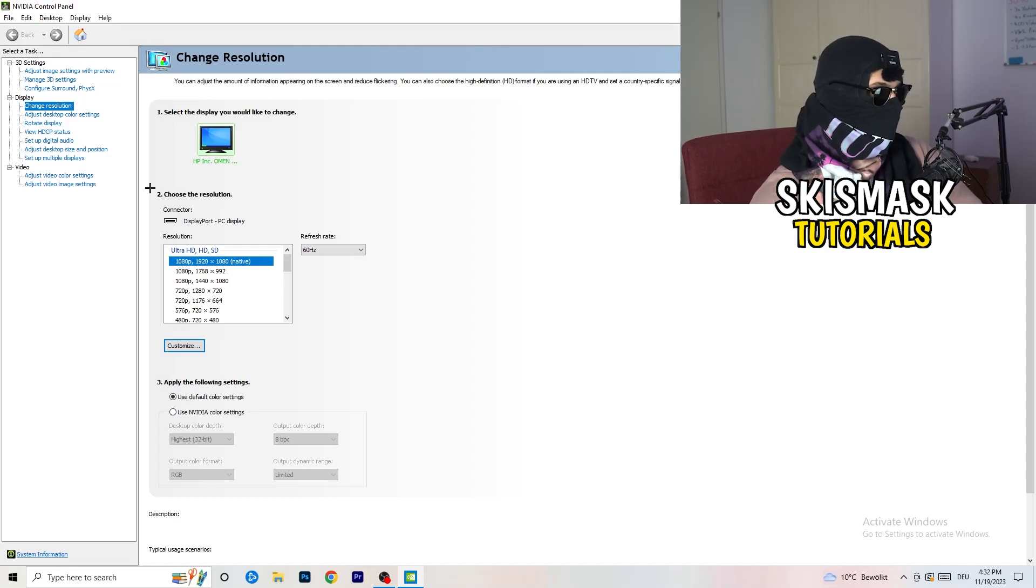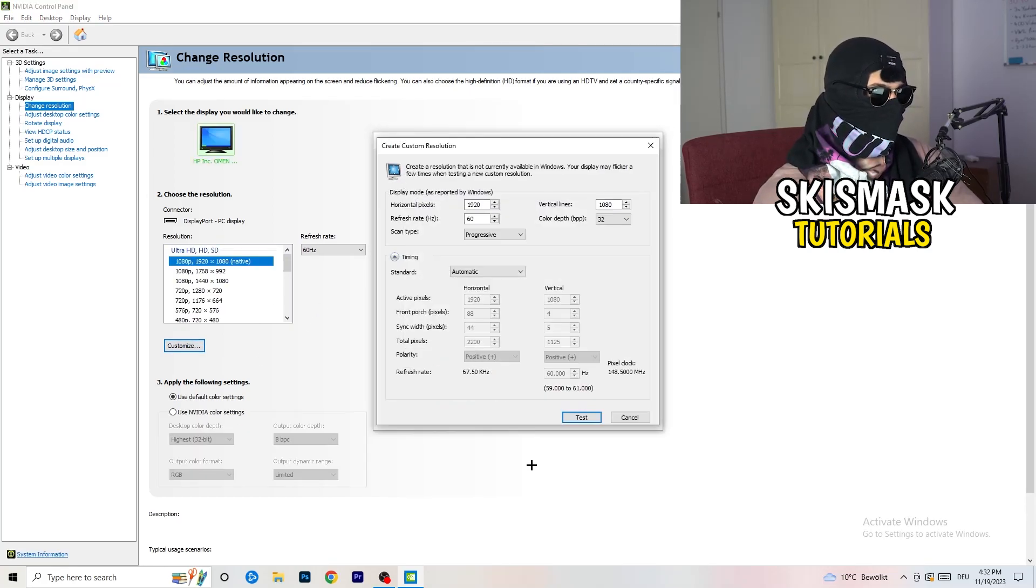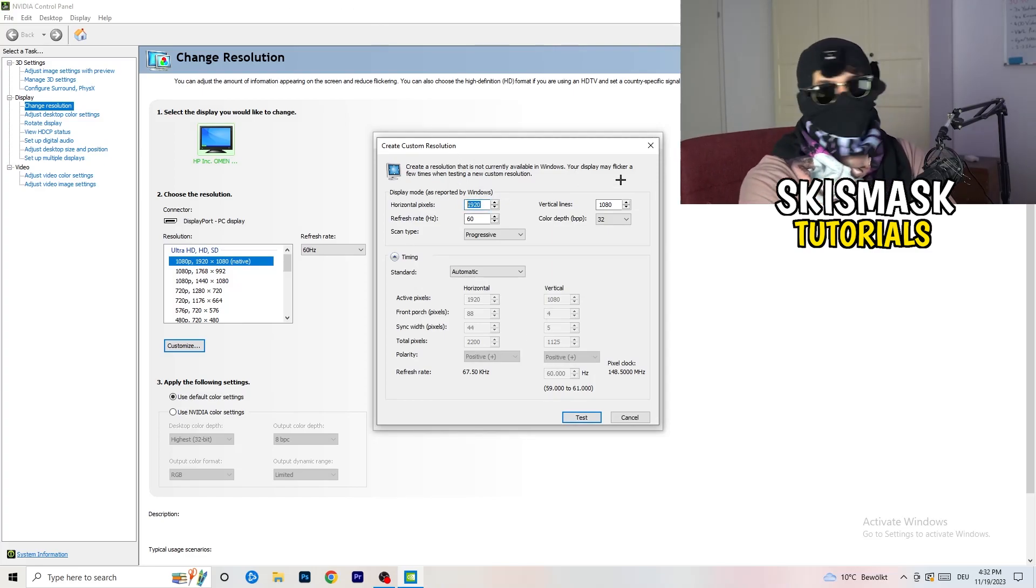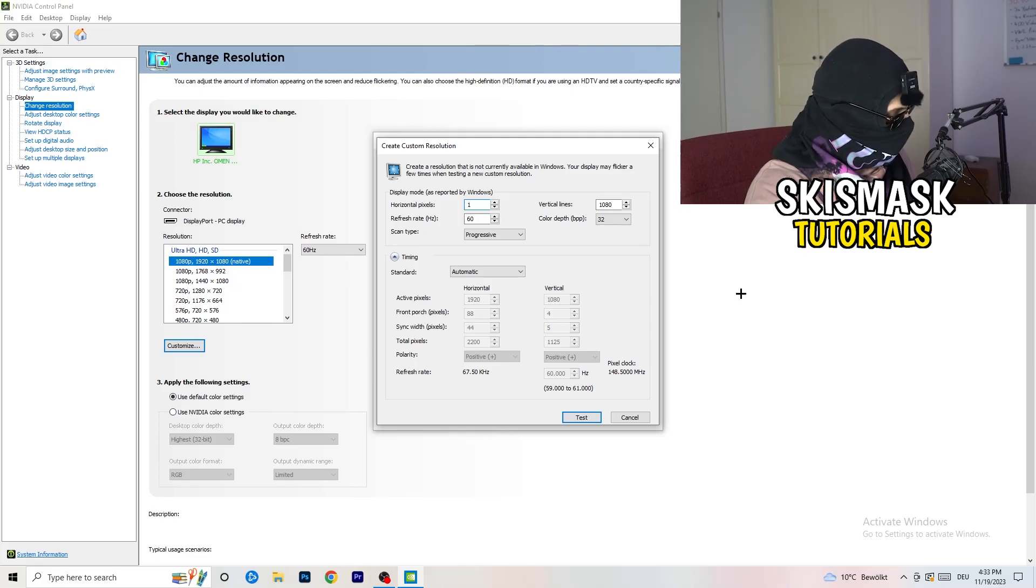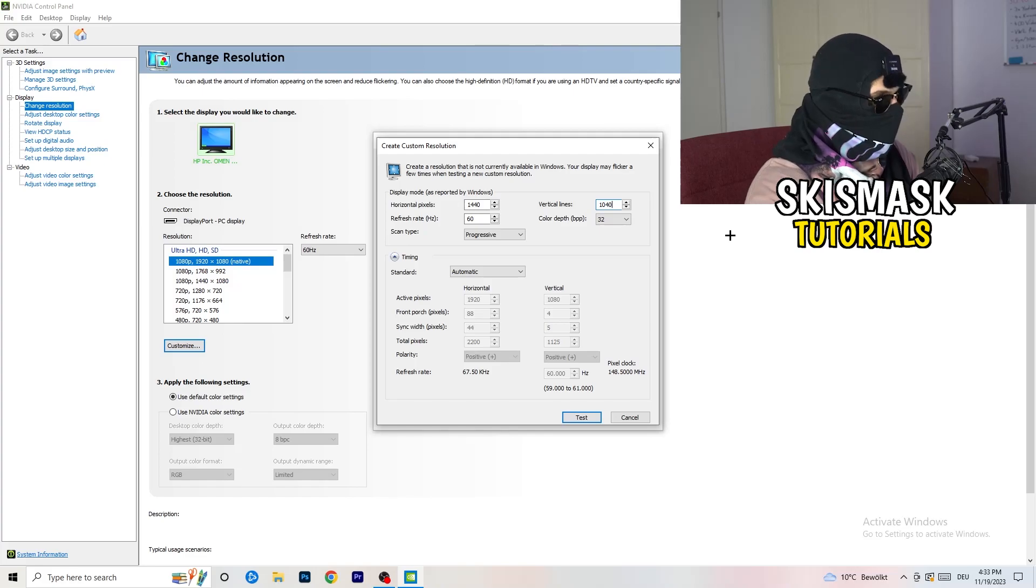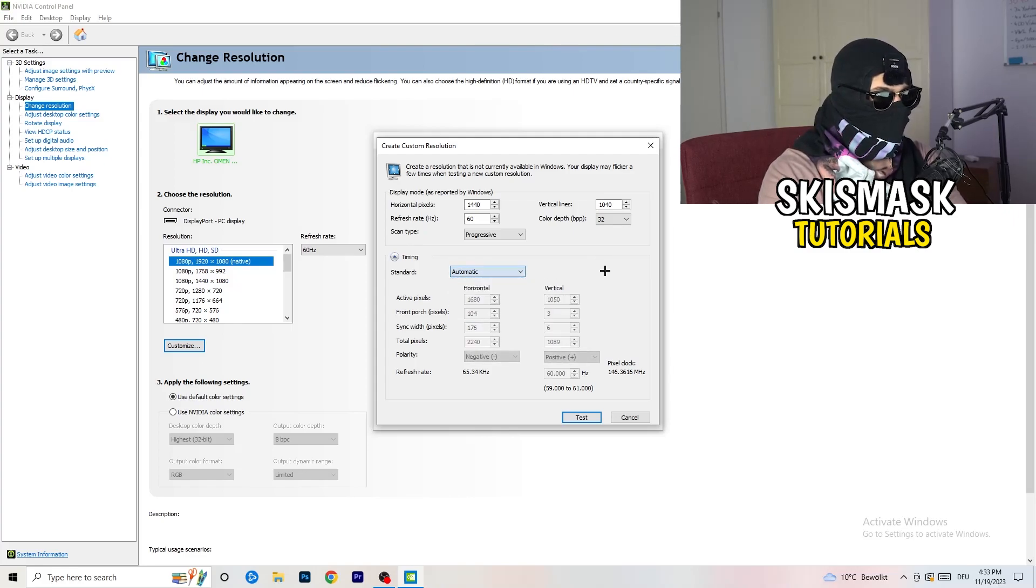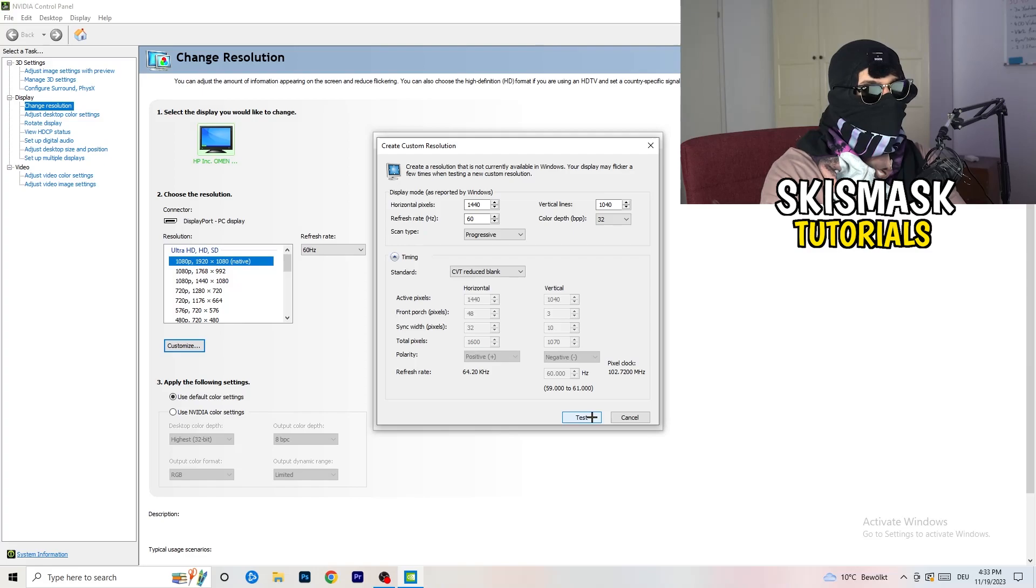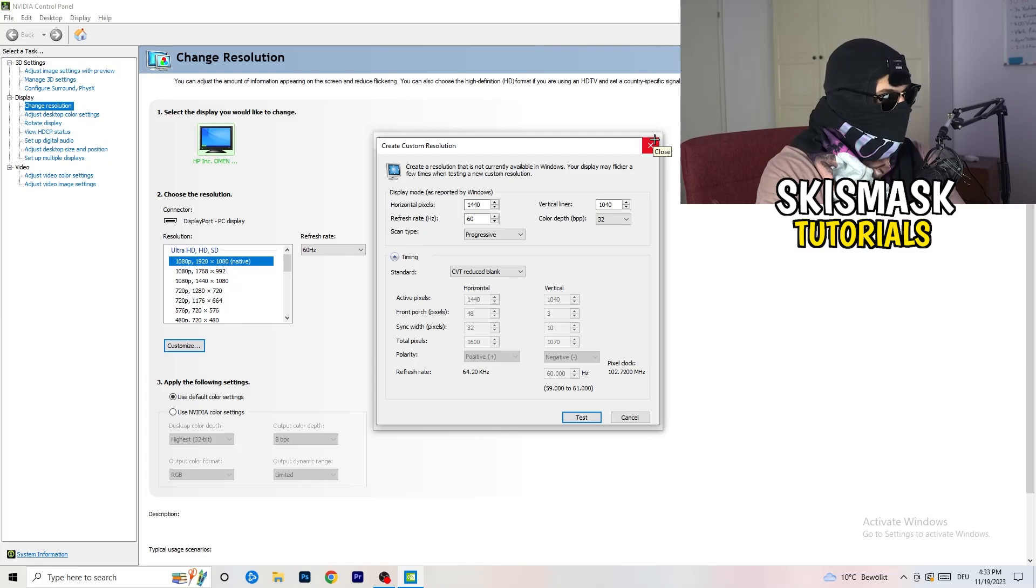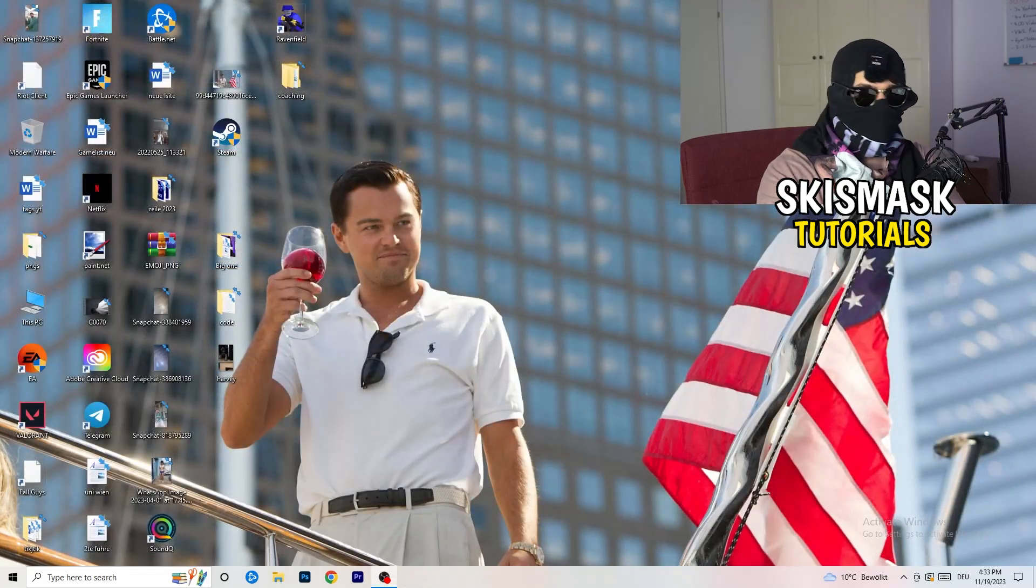What I want you to do here is click onto customize, create custom resolution, and now if you're having in-game like 1440 by 1040, go to scan type progressive standard to CVT or manual. If you're going to manual, go to CVT reduced back and click on test and this will apply this to your display. I won't do that because I'm recording, this will just destroy my recording, so for you you're going to do that and afterwards you can close your control panel.